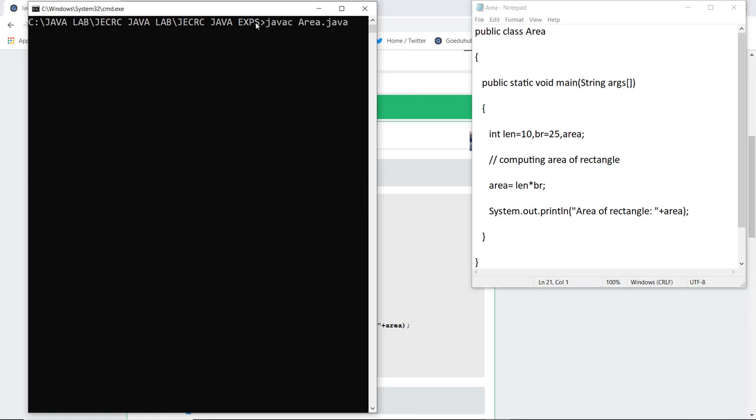What I'm going to firstly do is compile my file, and for compilation we use the syntax javac the file name dot Java, that is area dot Java. After you execute this command, if there are any errors in the code then it will be displayed here. So there are no errors.